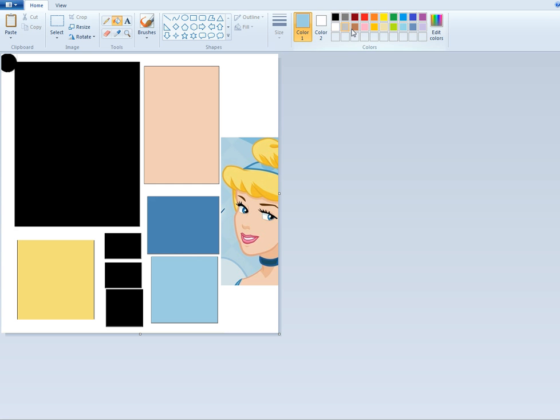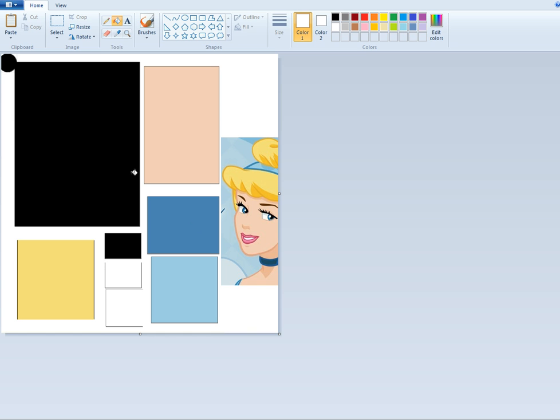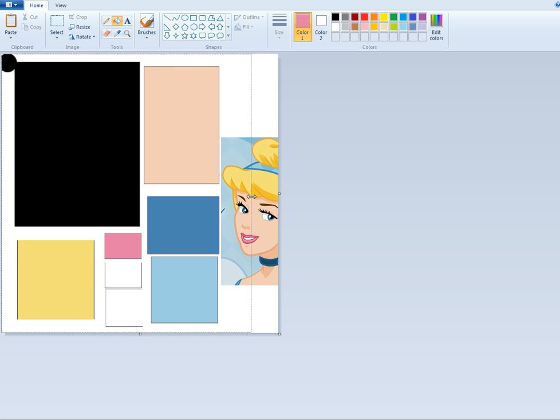The eyes can be white, and the reference square can be white. This one is the lips. I'm going to get a nice pink for the lips. There's all my squares, so I'm going to crop this. I don't need Cinderella anymore.